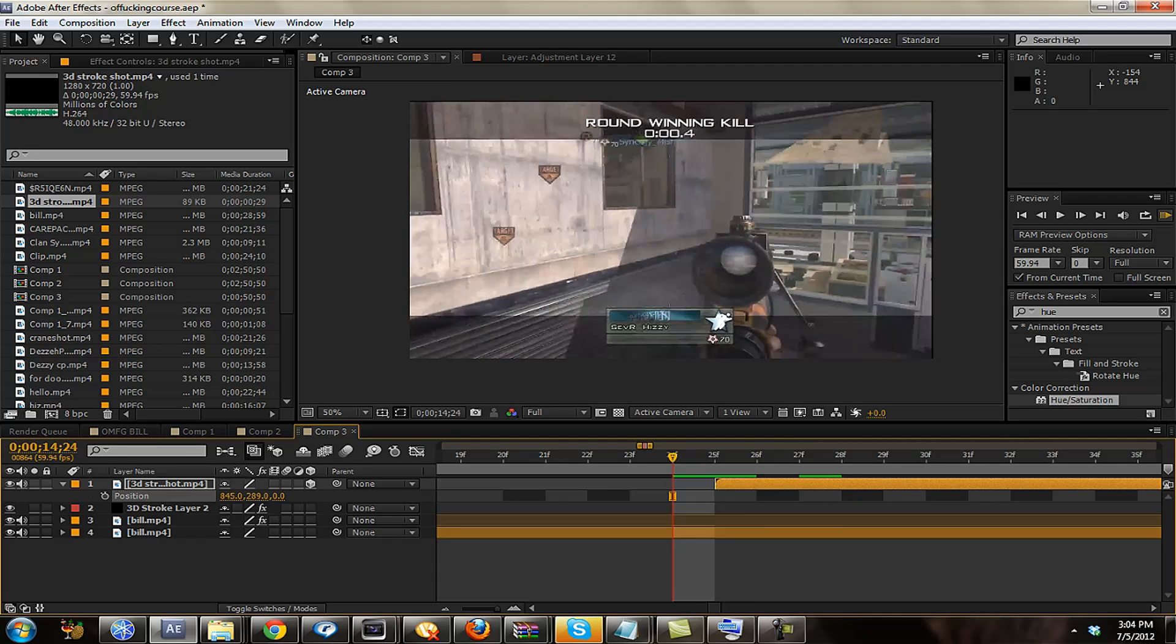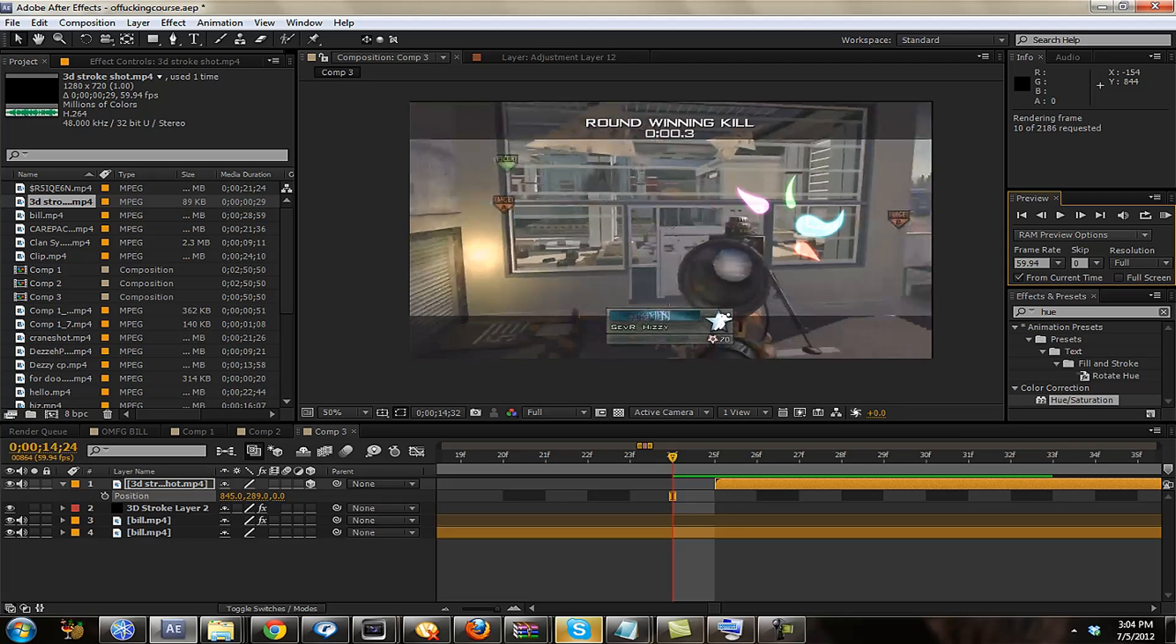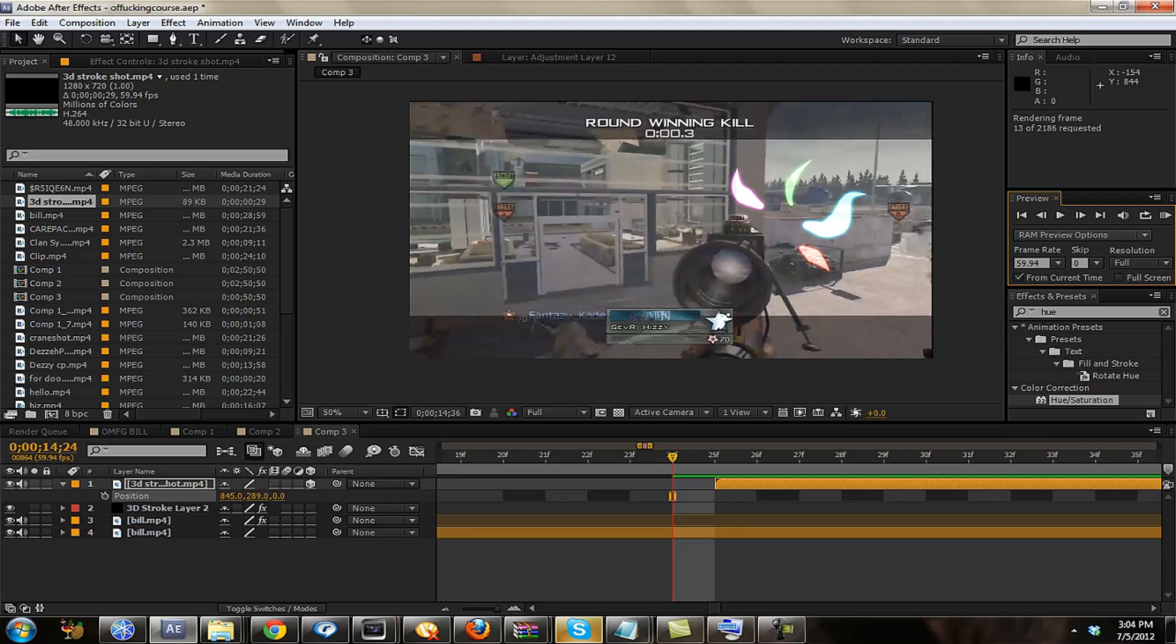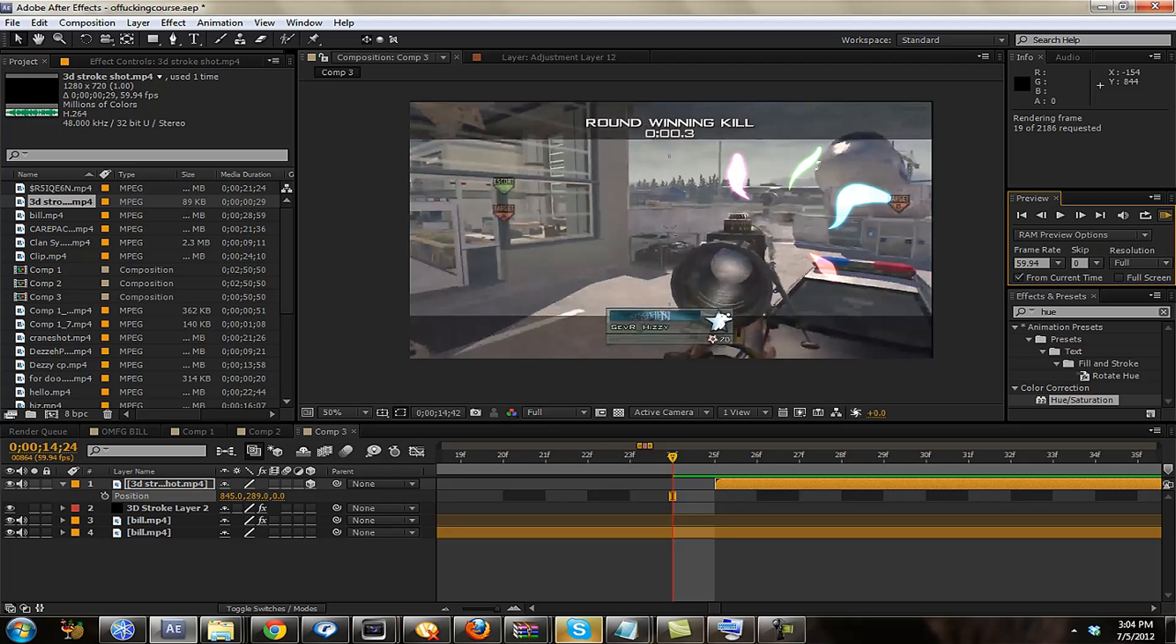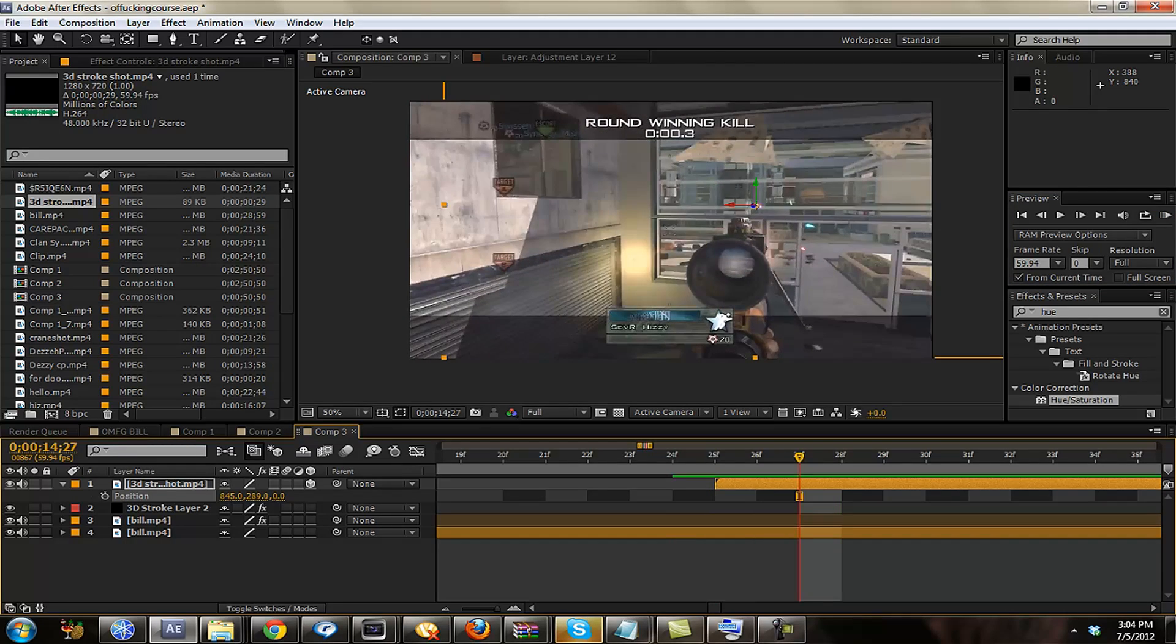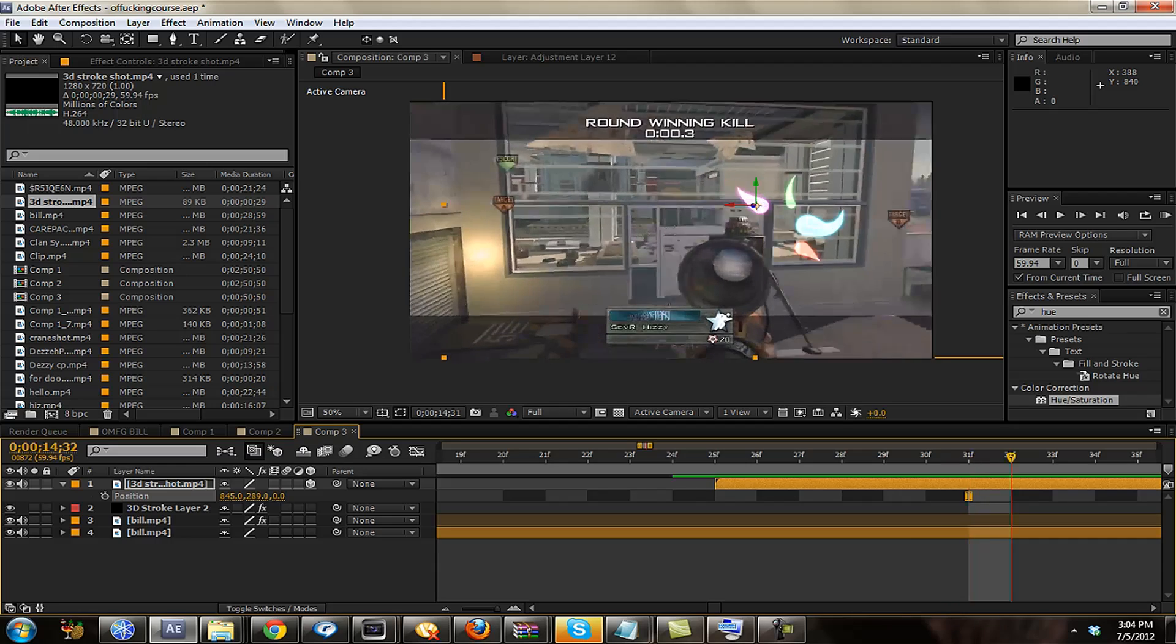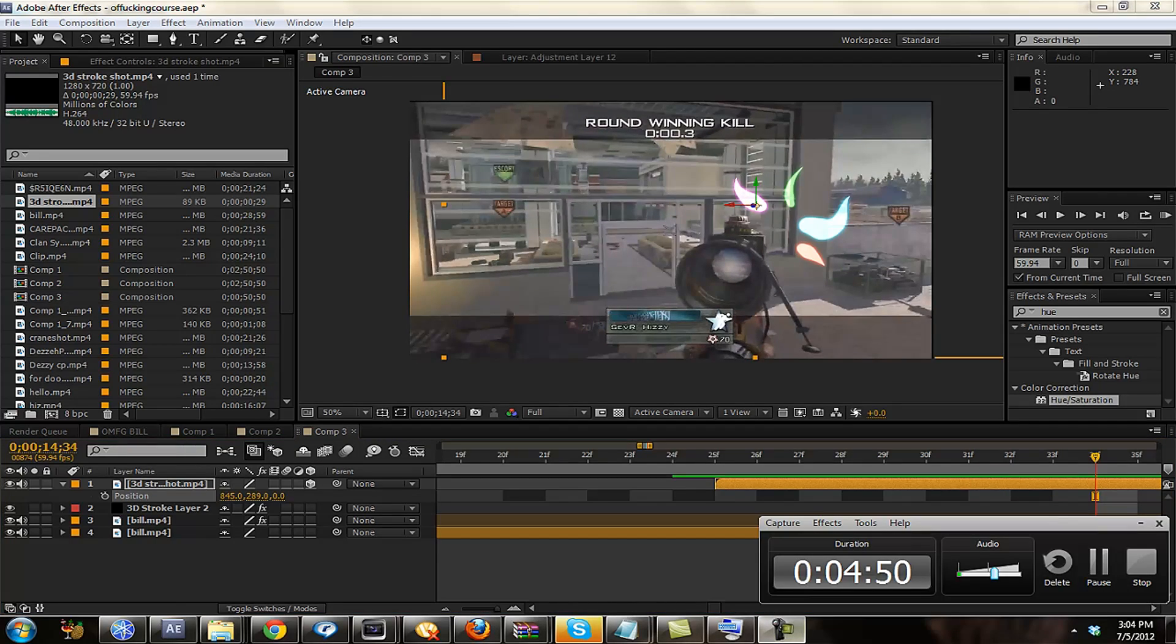And that's the basics of 3D stroke. I can give you guys so many overlays. If you want them, just leave it in a comment. I'll send them to you through a PM. And that's basically it guys. If you need anything else from me, I'll be happy to let you have it or give you another tutorial for it. Thanks guys. Peace.